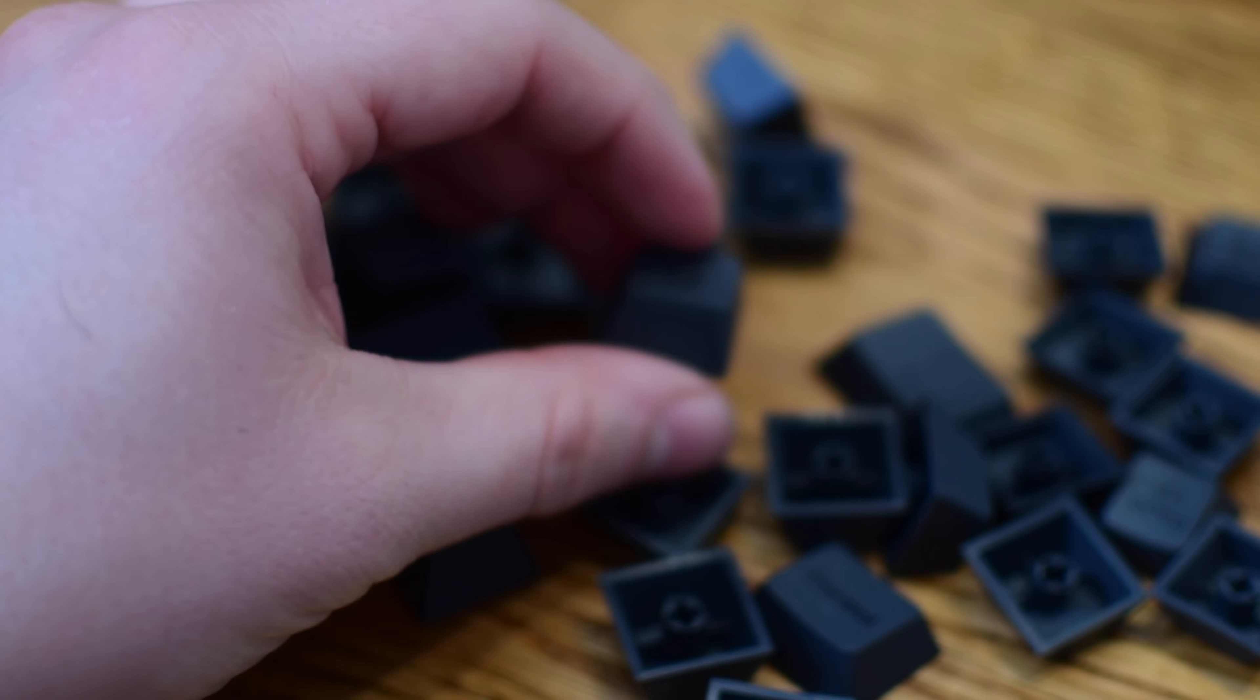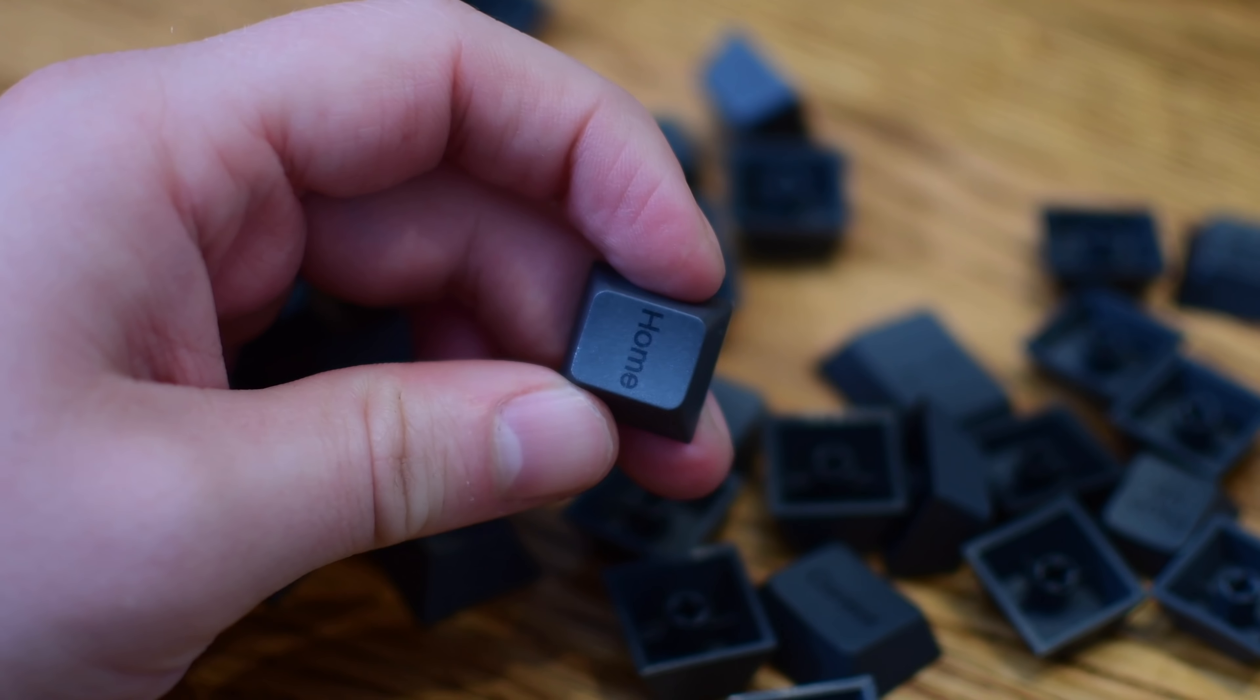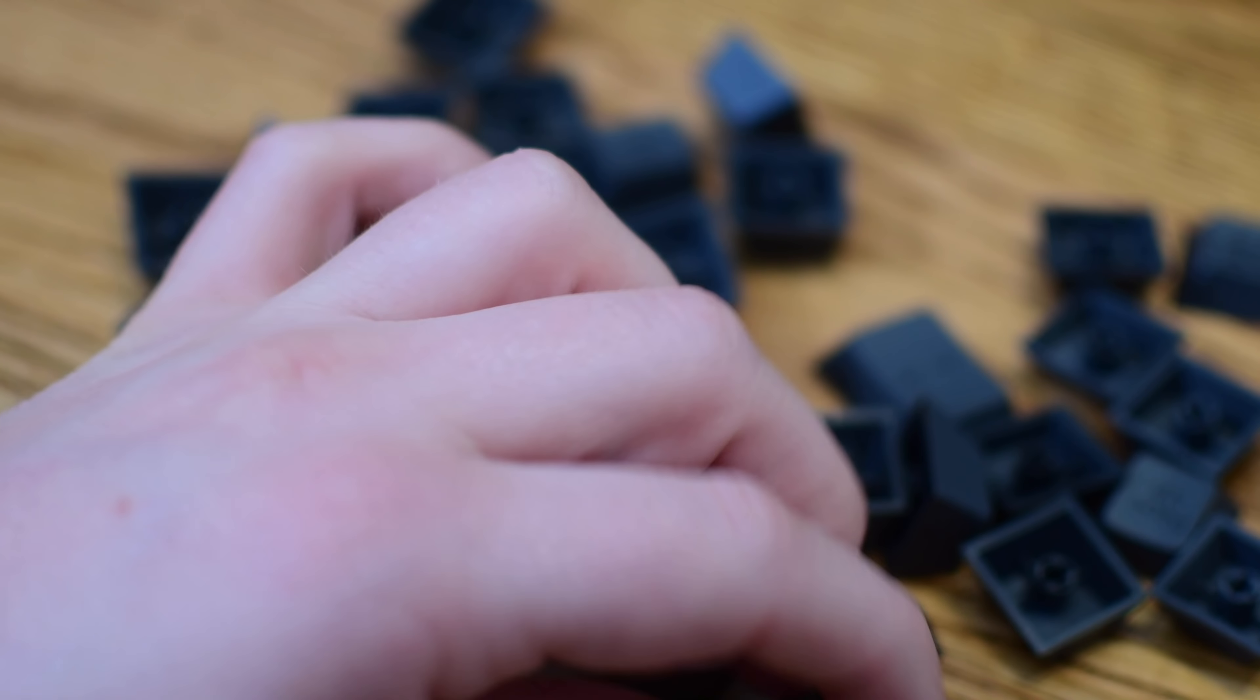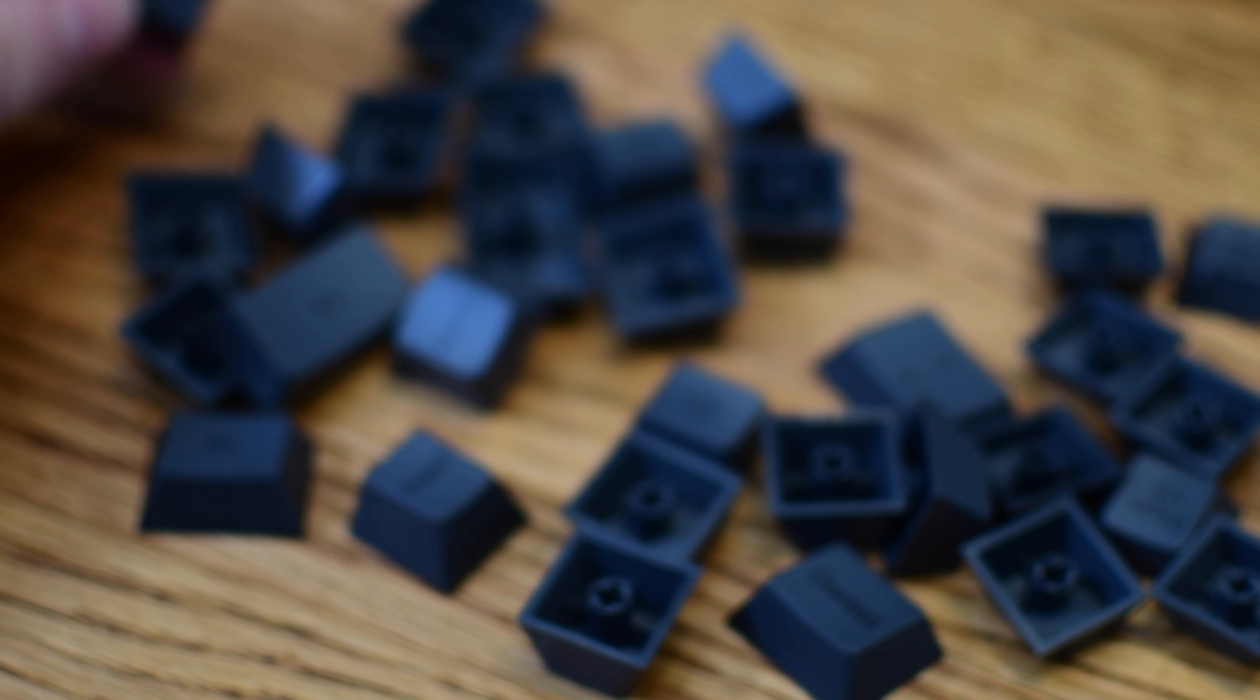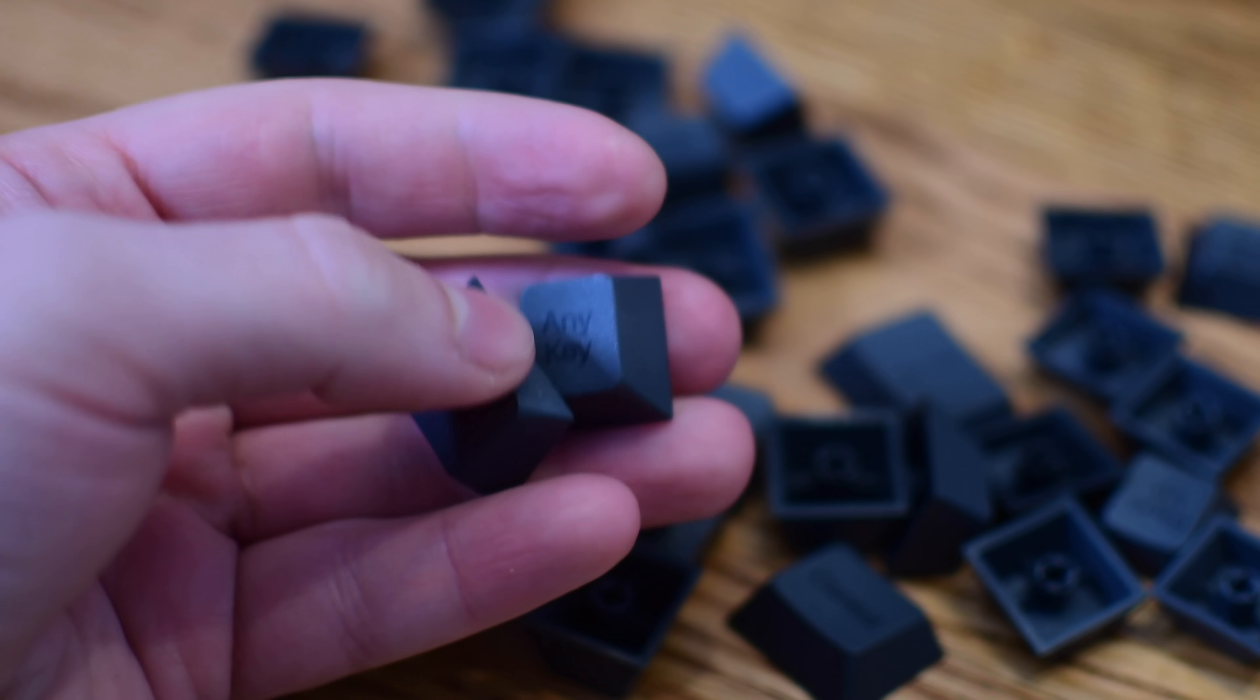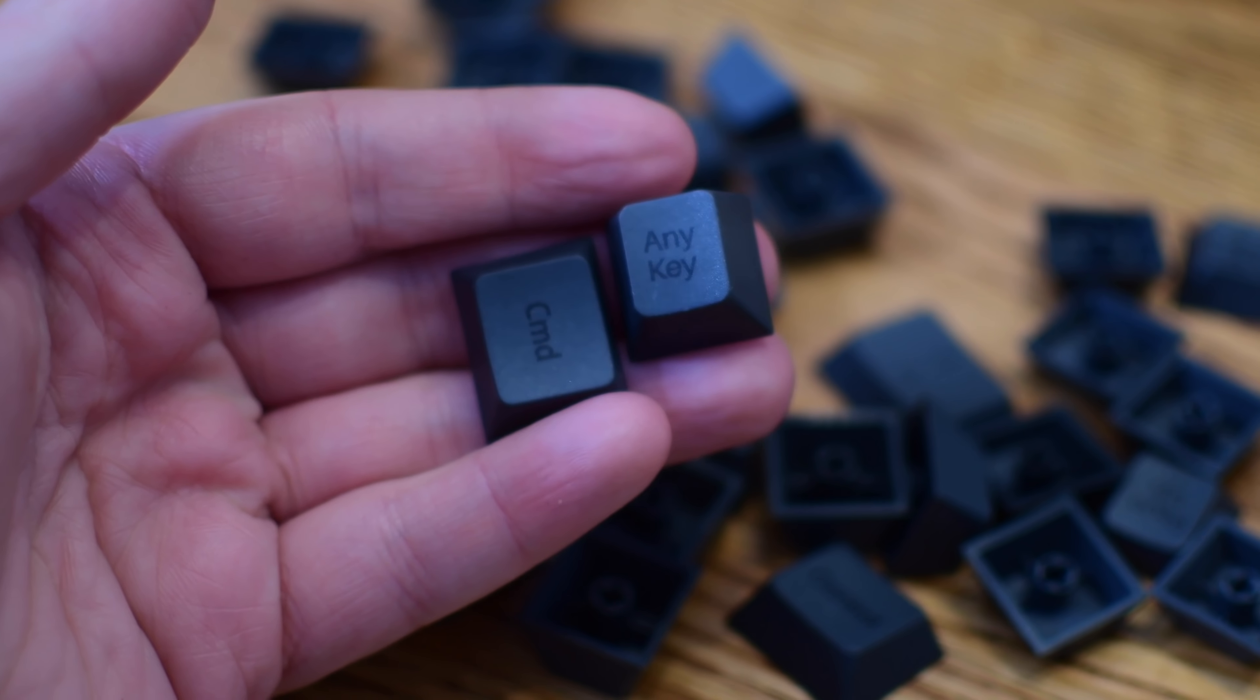All of the keycaps are crafted from highly durable PBT engineering plastics, and even the legends that are printed on the keys, those are dye sublimated so they're not going to wear off or fade like a cheaper keyboard would.